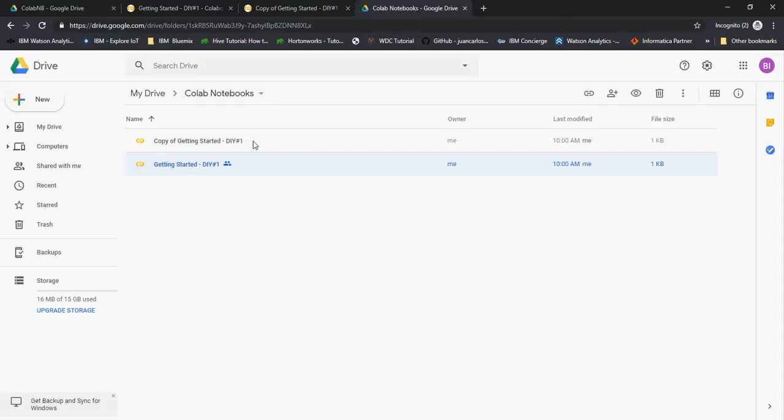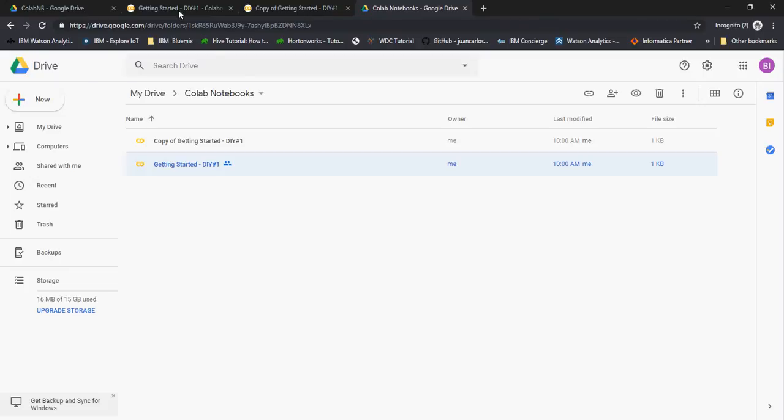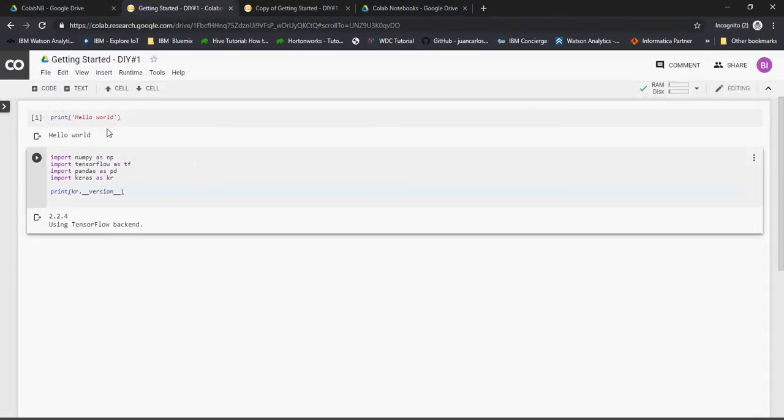The link to this Google Drive is available in the video description section below. This is our first getting started video. In the next video, I'm going to talk about linear regression, starting from the basics, and slowly we'll move to neural nets. Thank you for watching.